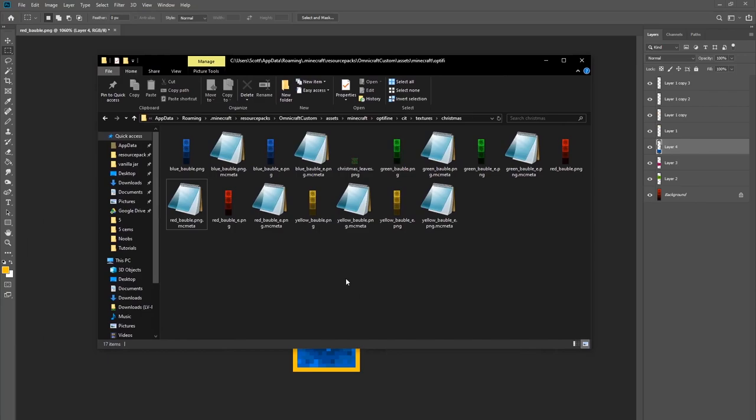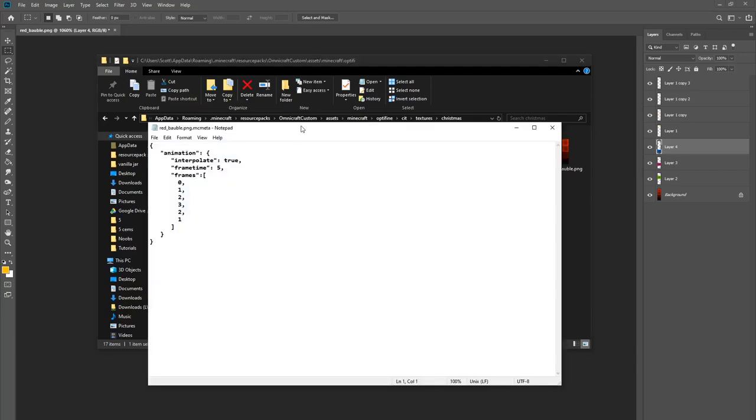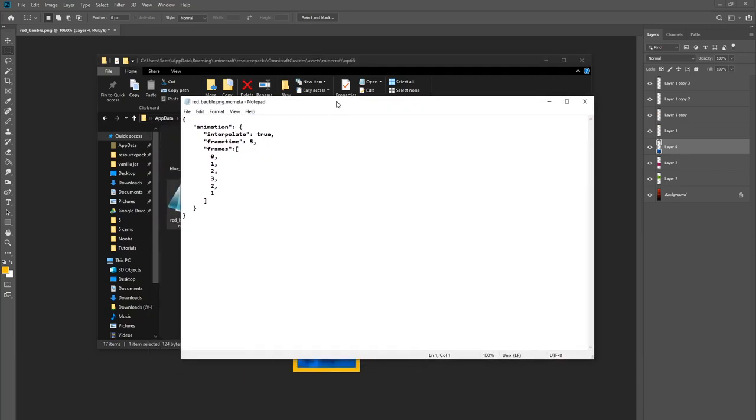So back to my Christmas folder here, and you'll see that we've got all these notepad files as well. So I'm just going to click on this one here, this one's called redbobble.png.mcmeta, and it's very important that you remember that. Let's open it up, and here we have the properties file for the animation. And as always this pack will be in the description below if you want to download it and have a look. Alternatively, as I said earlier in the video, you can also download my Christmas pack if you want to use it or play around with it.